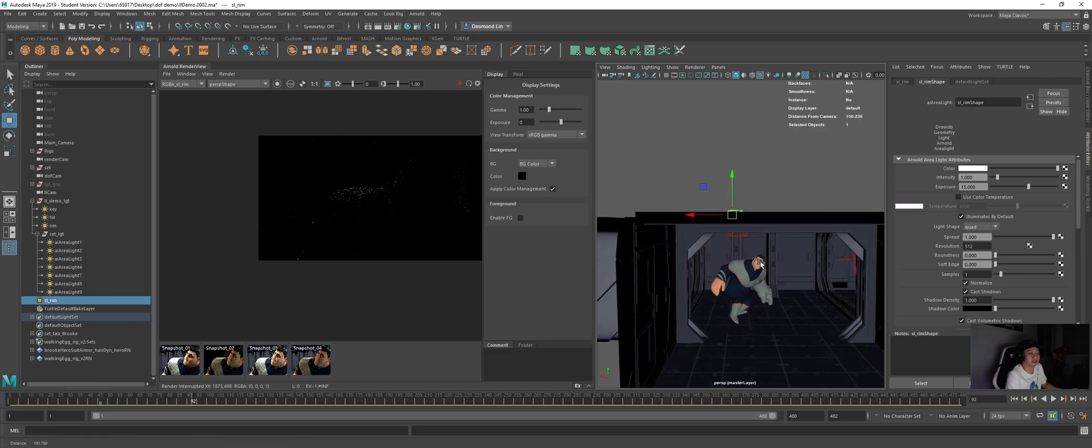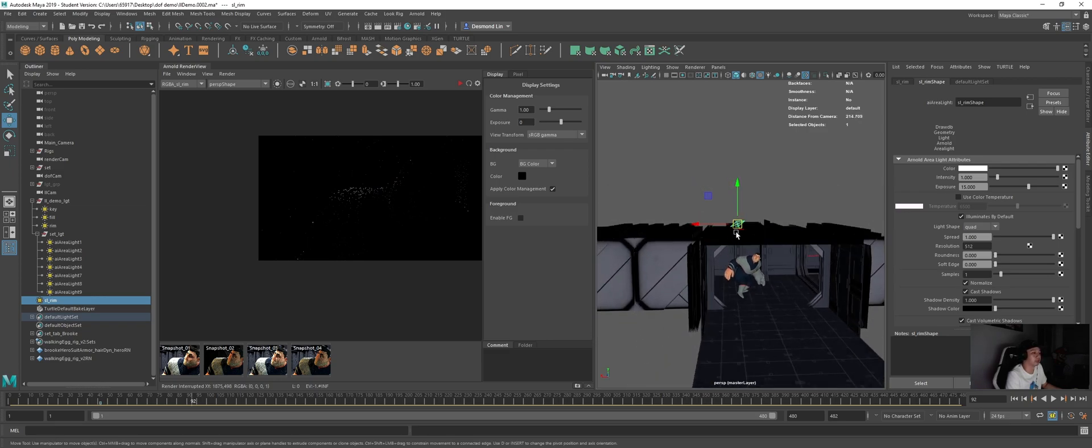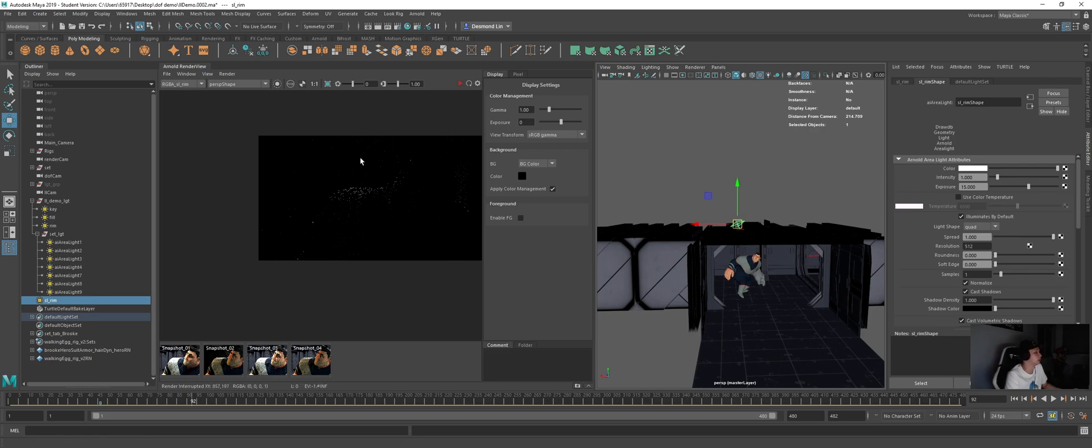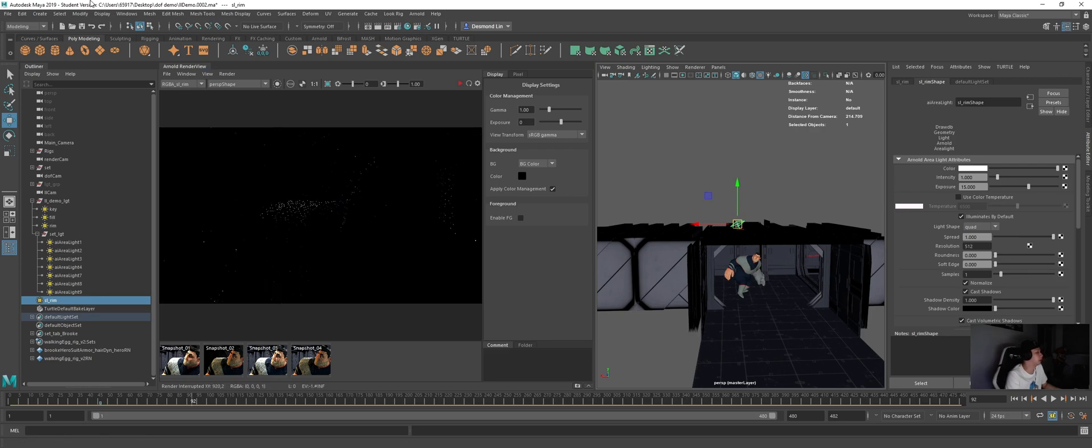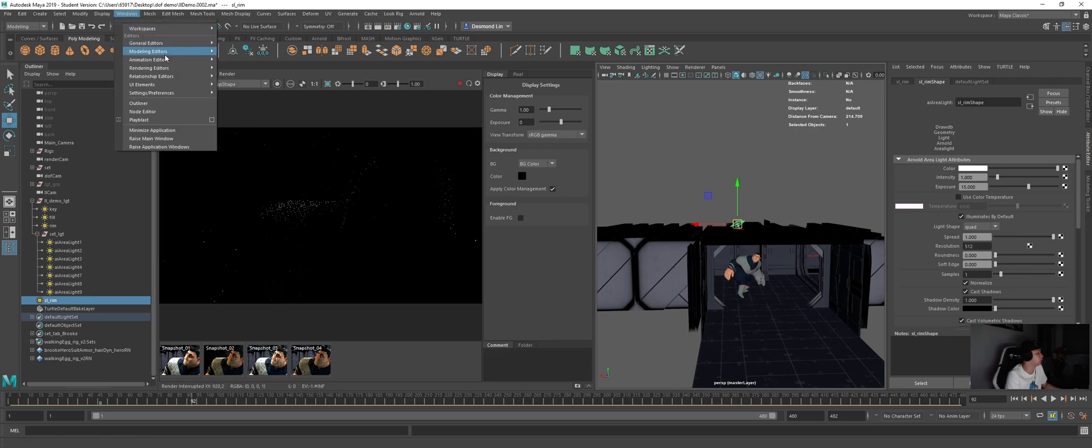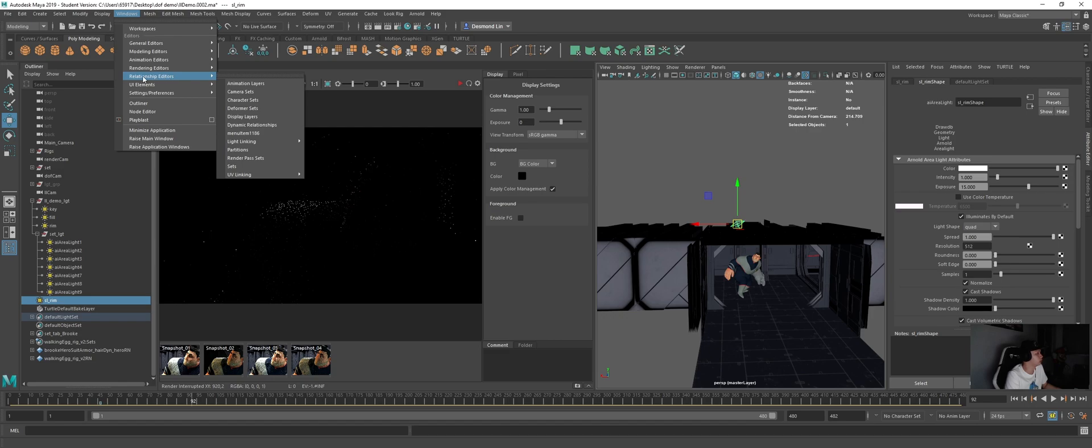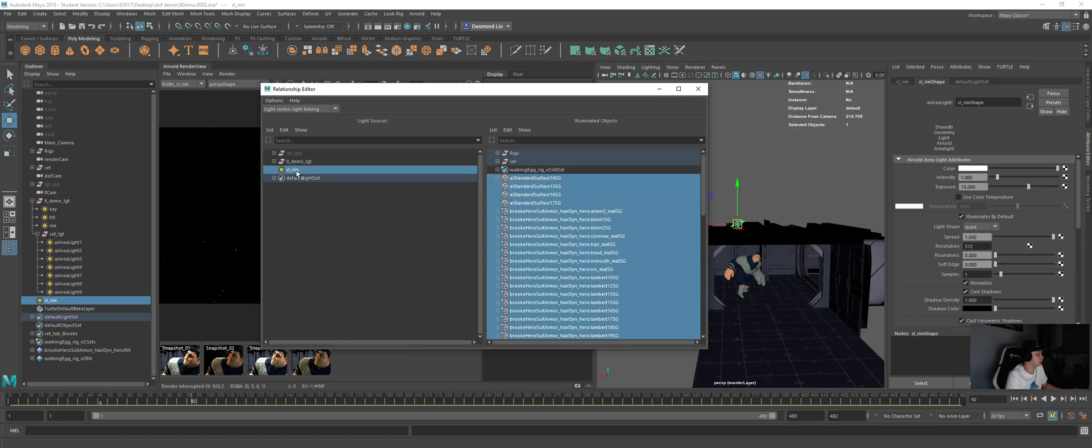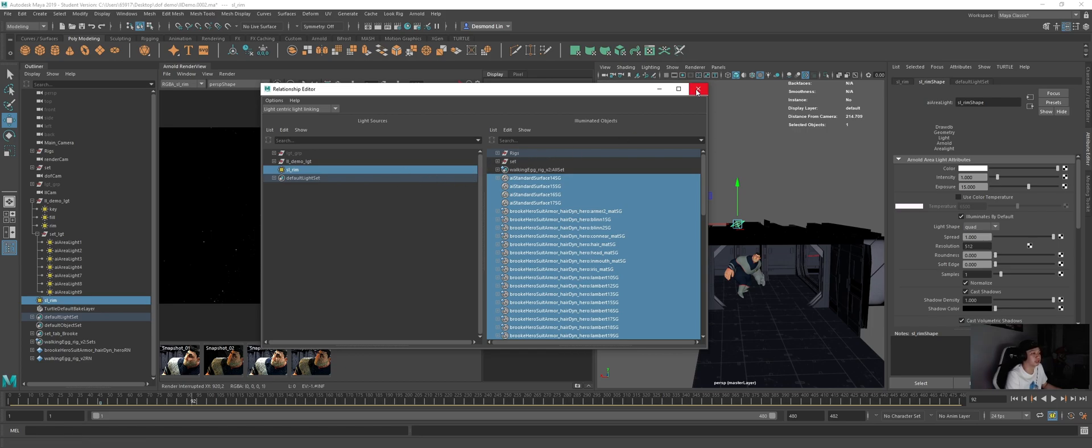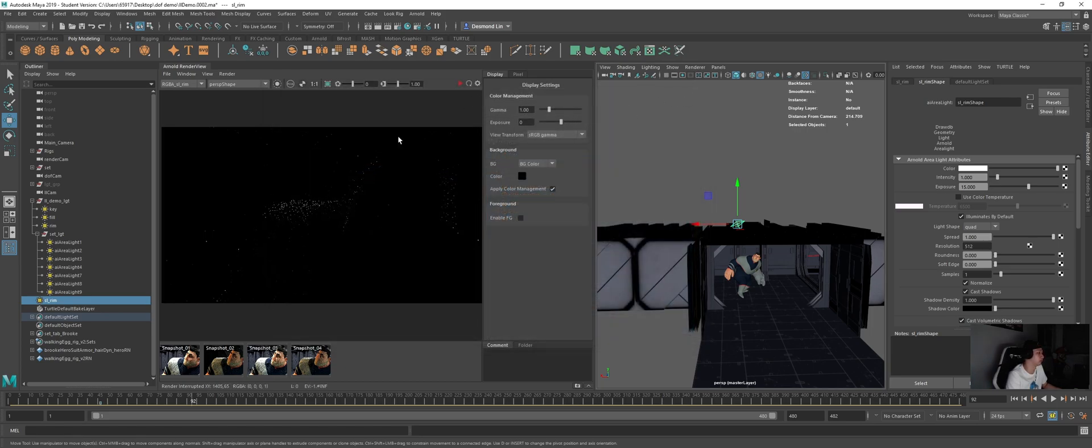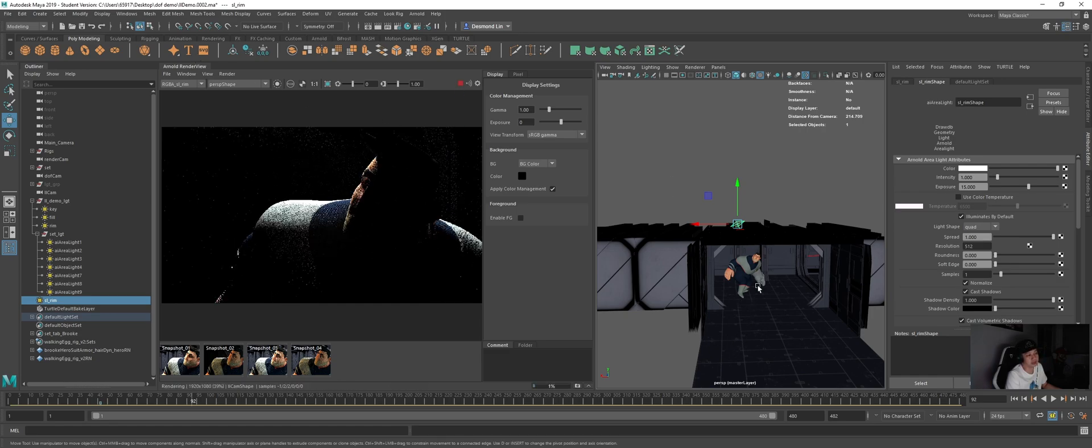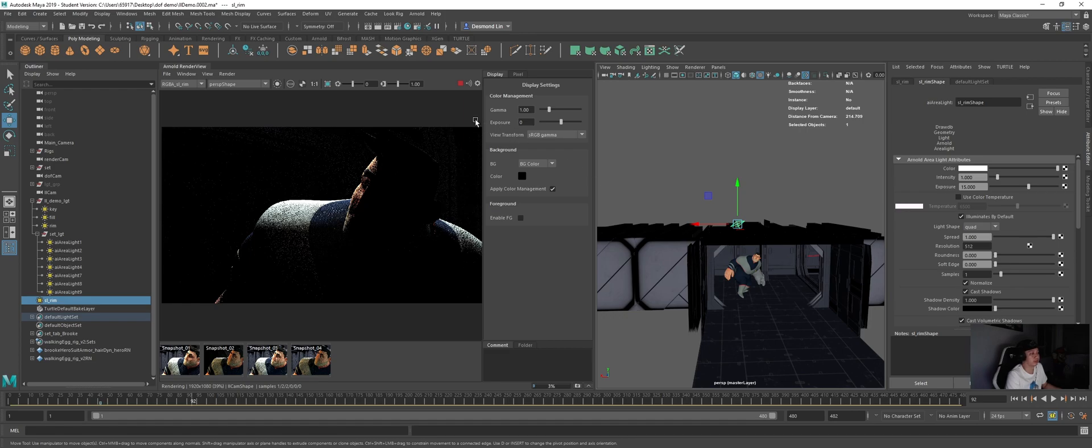I just want this rim to affect my character. So I can still have the light outside of the set and I want it to hit the character. So what I can do is I can go to the light link option, exclude the set from this light. So the lights will, the rays will go through the set and hit the character. So what I mean by that is, let's just quickly go to Windows, Relationship Editor, Light Linking, Light Centric. So screen left rim, I want it to not hit the set. So I deselect the set. So now it's just affecting the rig. So if I were to do a render now, you can see that it goes through the set and hits directly on the character.